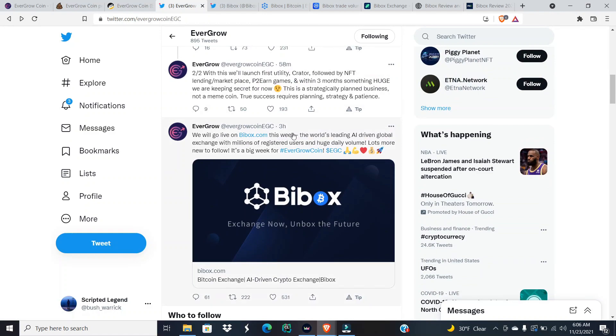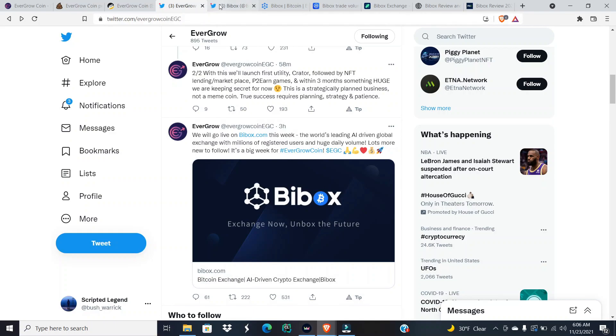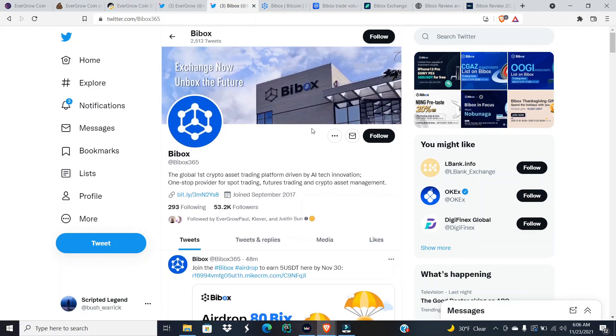And then we also got some great news. We will go live on BiBox this week, the world's leading AI-driven global exchange with millions of registered users and huge daily volume. Lots more news to follow. It's a big week for EverGrow coin.